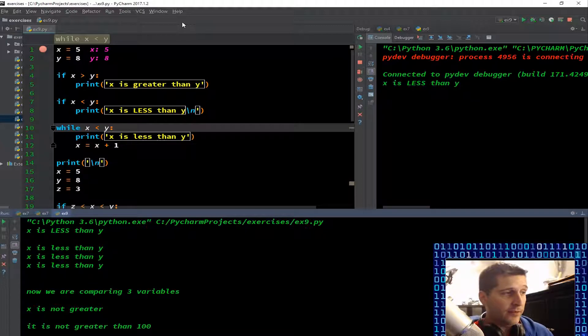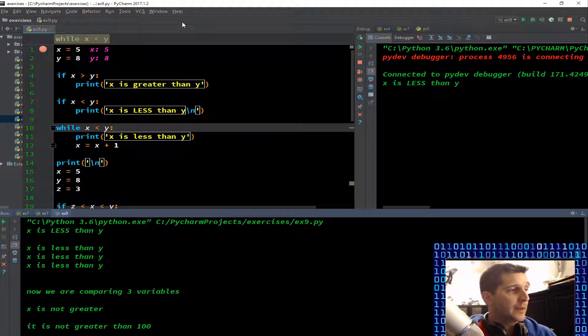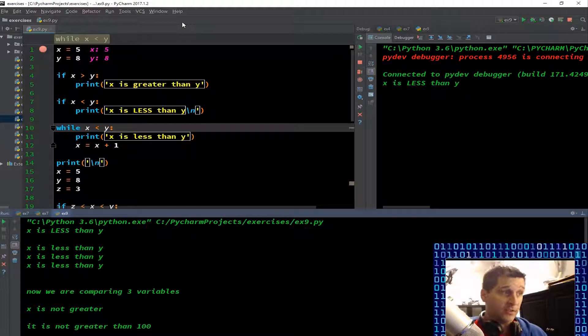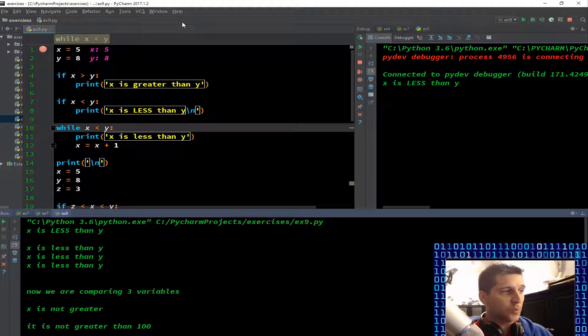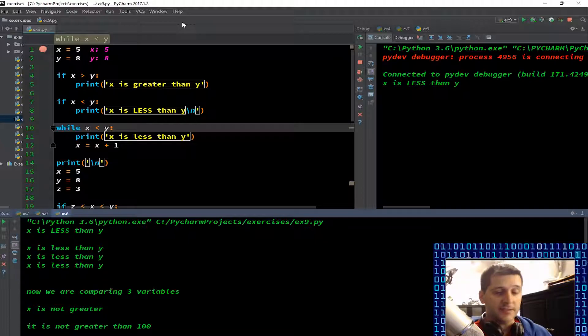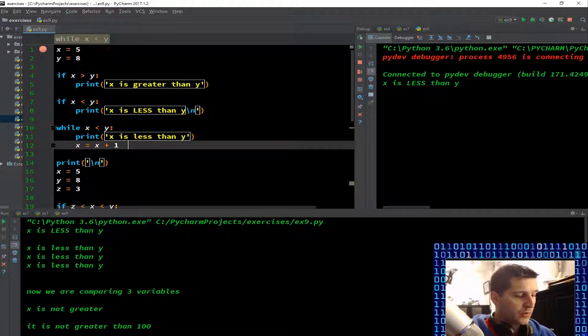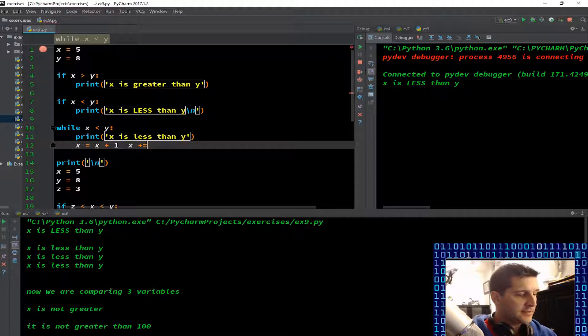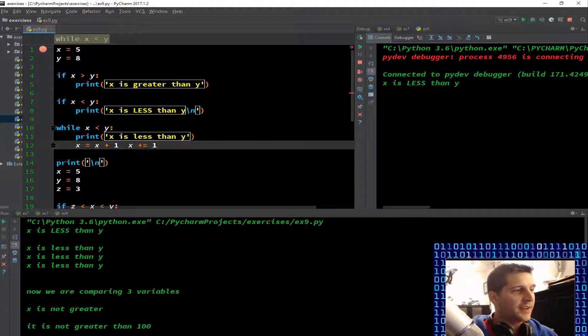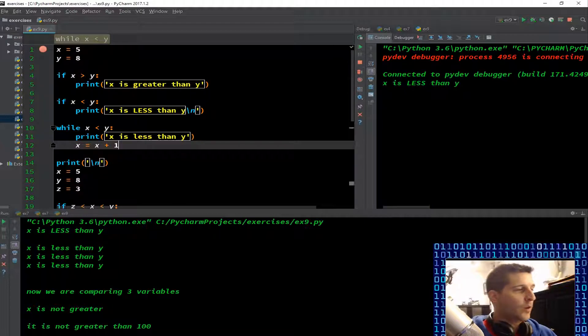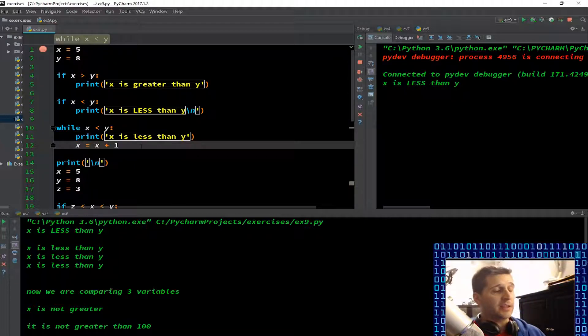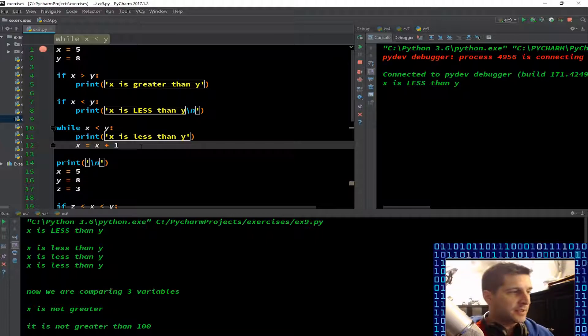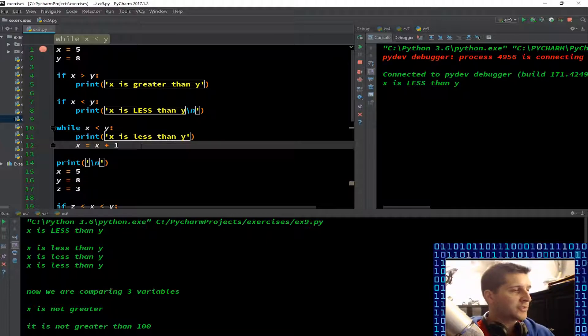Then we have while x is less than y, so we know it is less than y, so that's true. Print 'x is less than y'. x equals x plus one. We also could have wrote this as x plus equals one, and that would have been the same exact thing. The plus equals or minus equals is going to be the newer syntax.